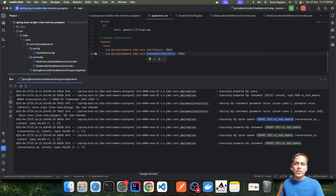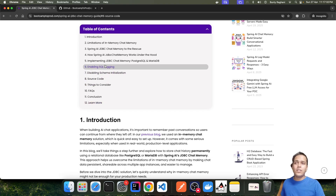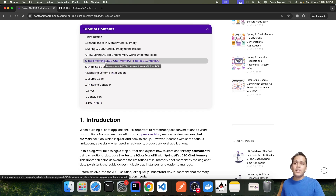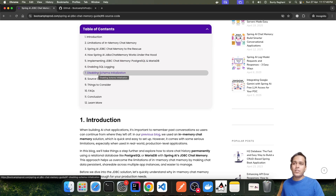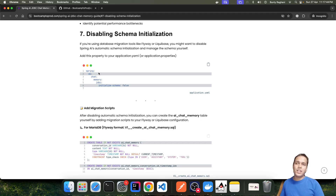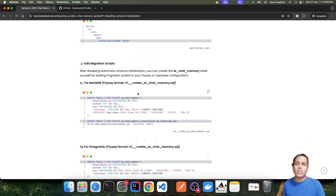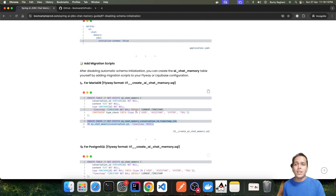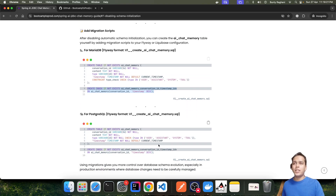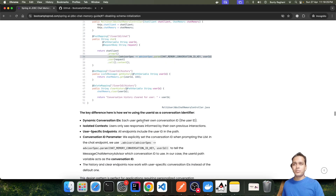There is one more important point: when we start the application, the ai_chat_memory table is created automatically. However, if you are working with a database migration tool like Flyway and want to disable this automatic table creation, you can add the property spring.ai.chat.memory.jdbc.initialize-schema=false. You can then create the table yourself using a CREATE TABLE script and index, specifying it inside your Flyway configuration.